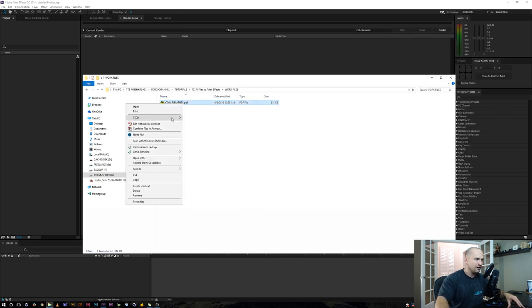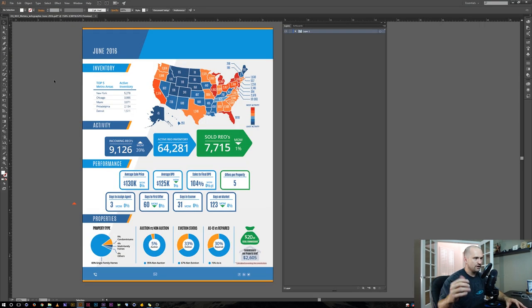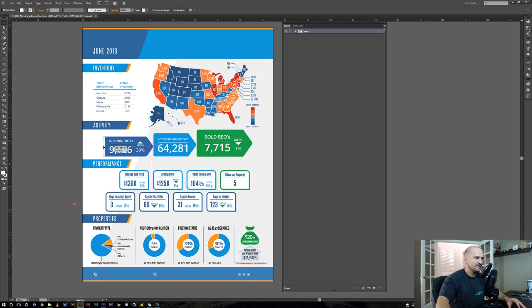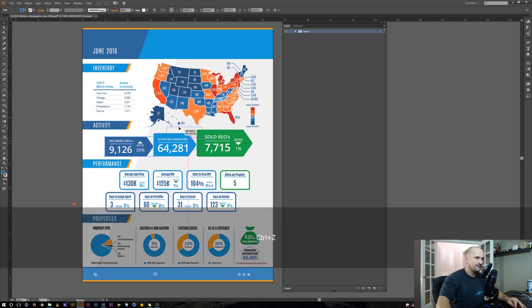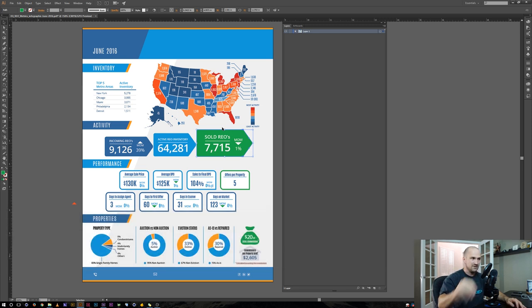I'm going to go ahead and open this with Illustrator. Here we are inside of Illustrator, inside of our PDF document. It turns out everything is already separated out — all we need to do is start to organize it so After Effects can recognize it. The first thing you have to look at is everything is underneath a subgroup.